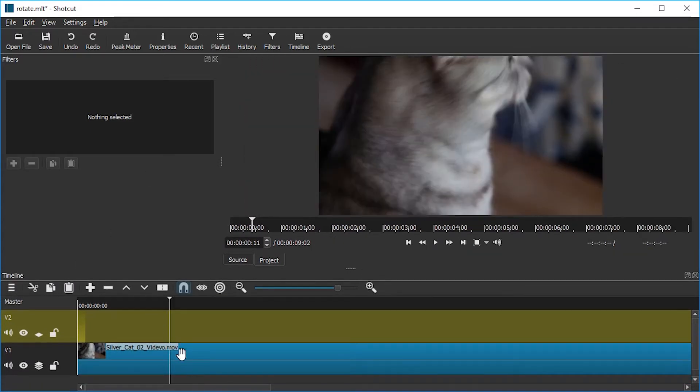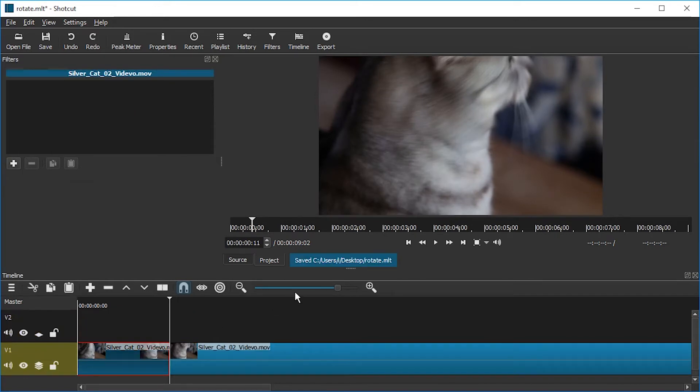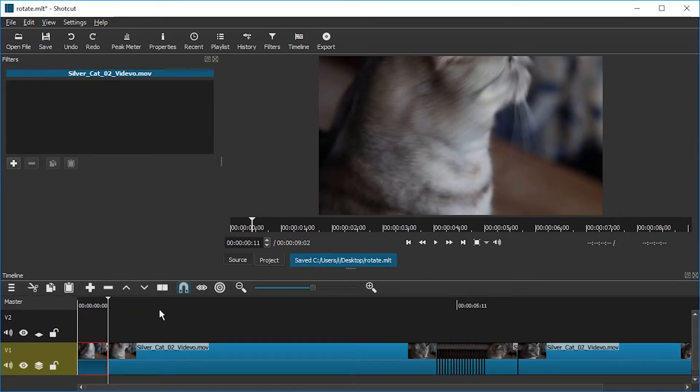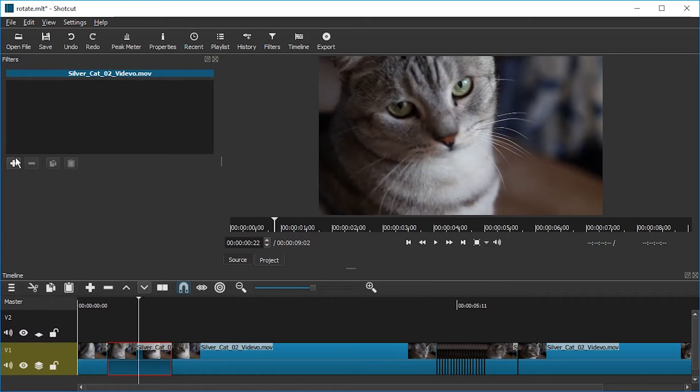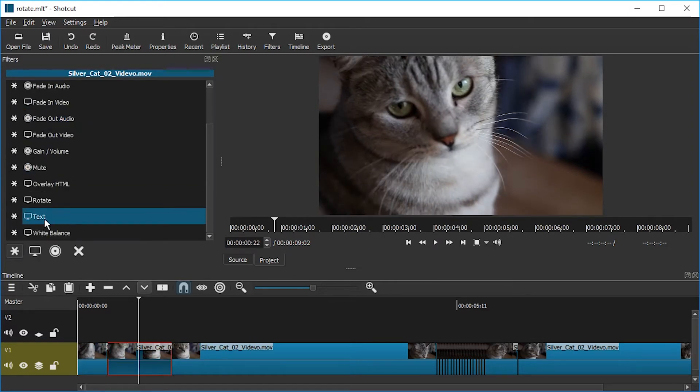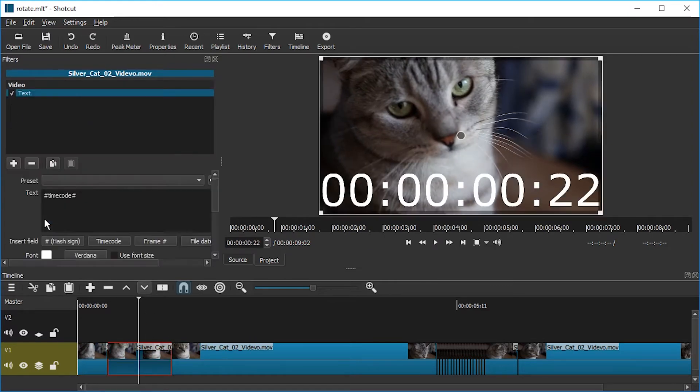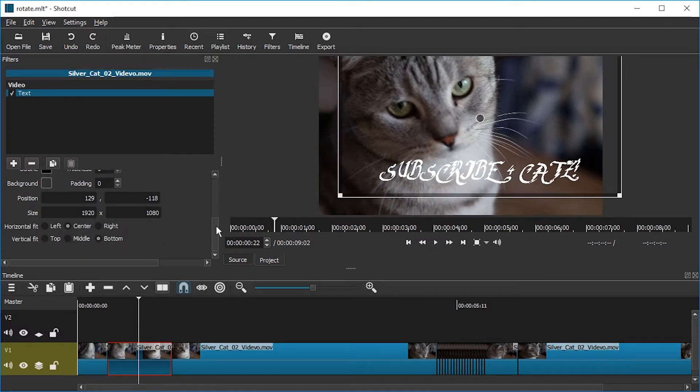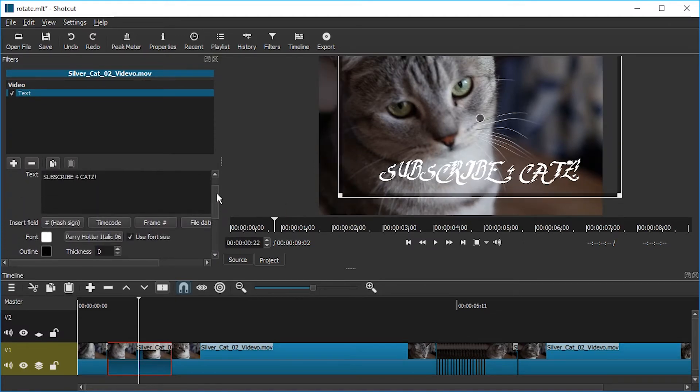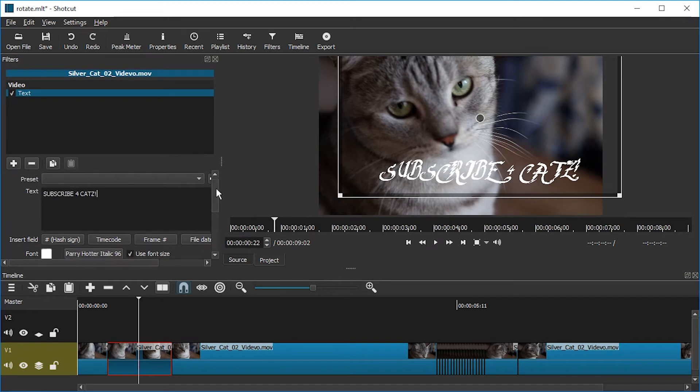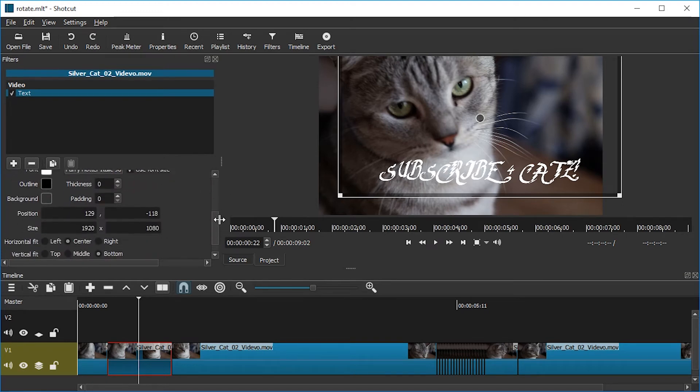And now what we could do is add text to this clip using, for example, the text filter. All right. So, I mean, what if we want to rotate this? There is no feature in the text filter.